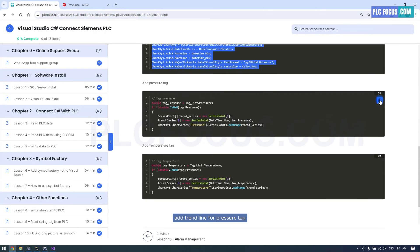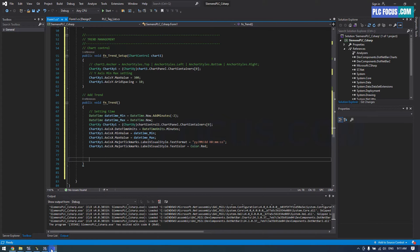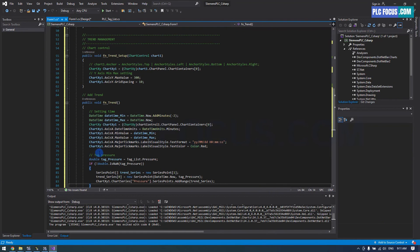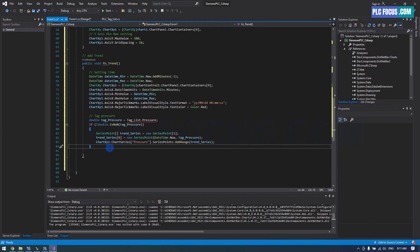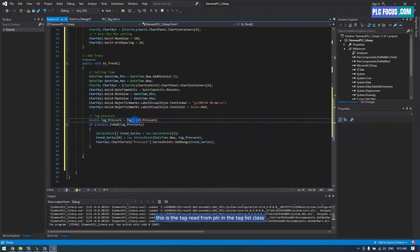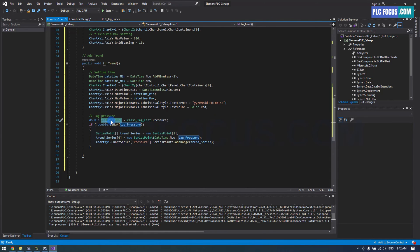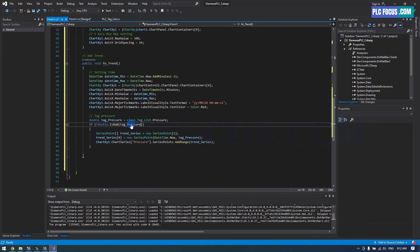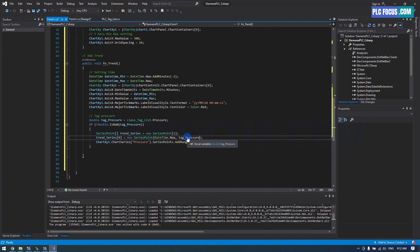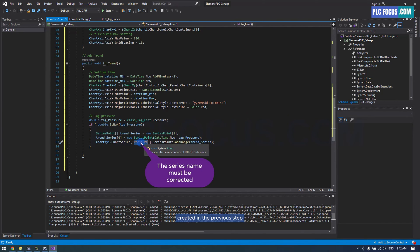Add trend line for pressure tag. This is the tag read from PLC in the tag list class. The series name must match the series name created in the previous step.